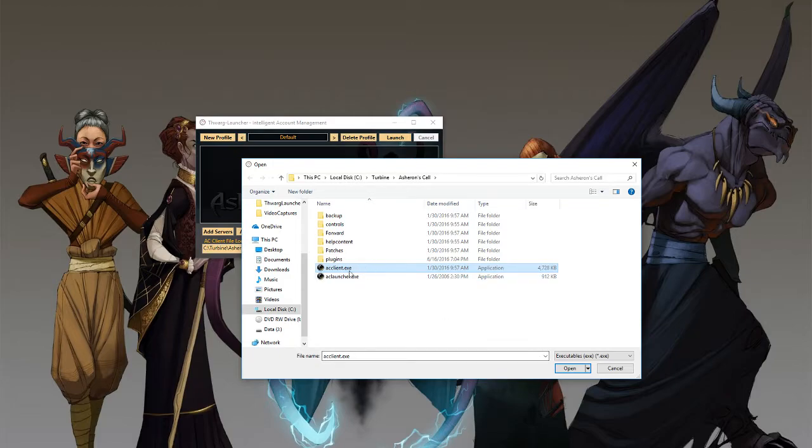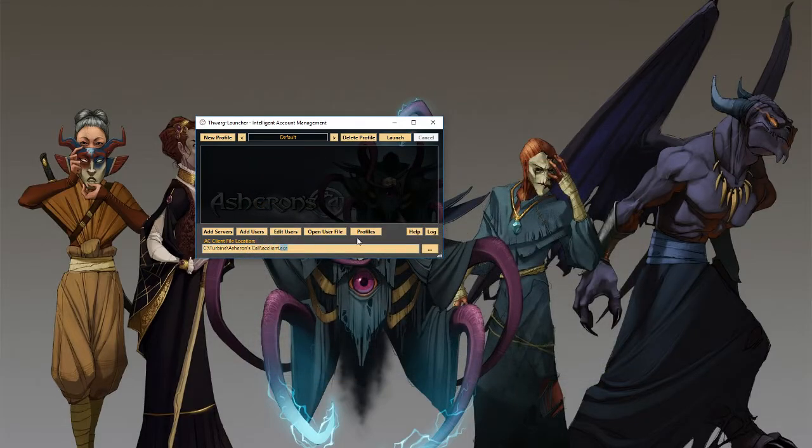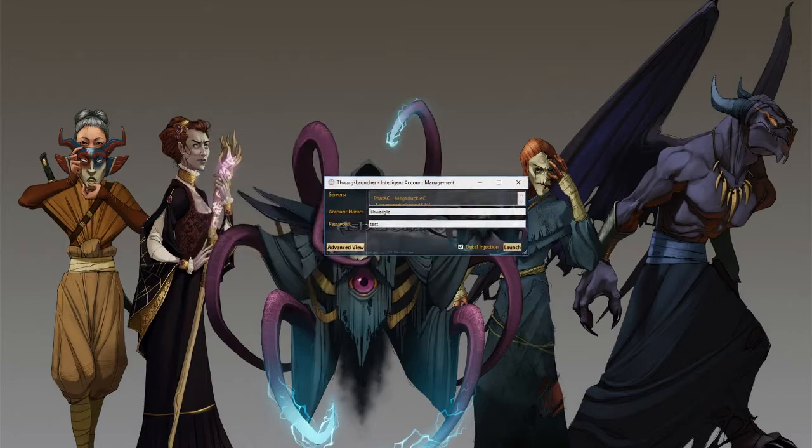You need to make sure that you're pointing to AC client. Once you're positive that you're pointing to the correct AC client, go ahead and hit open there and it'll save that link down here. Once you've done that, you can go ahead and click help again and disable show at startup and click simple launcher.